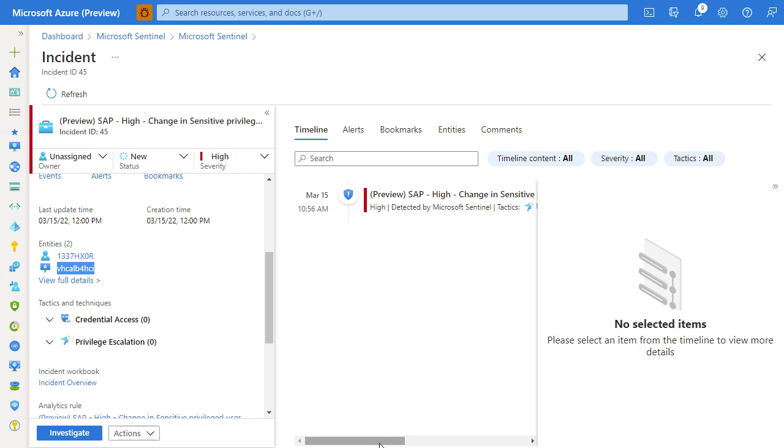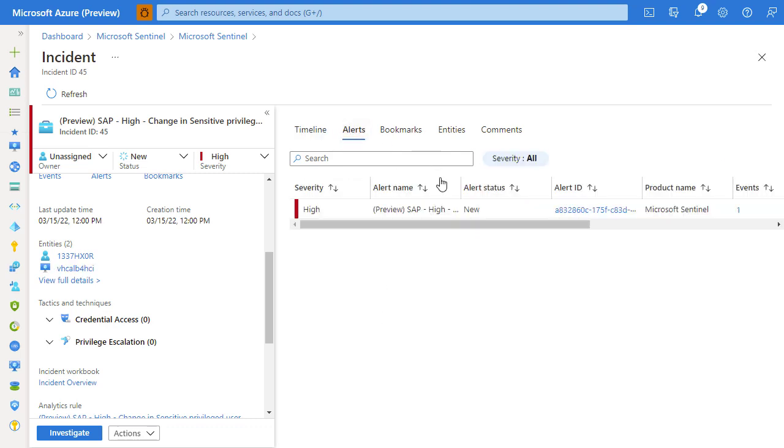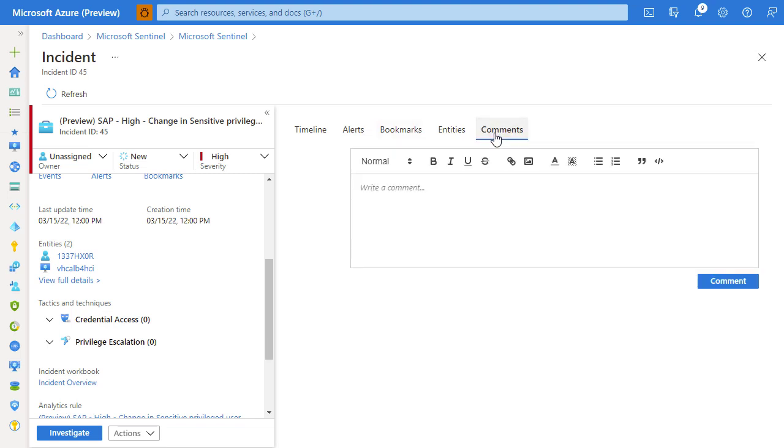We obviously can see the associated alerts that are associated to that incident, comments of other engineers working on that incident. We can click on the investigation button to see a graph of all the related activities.